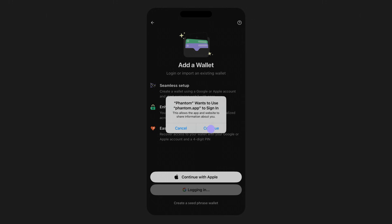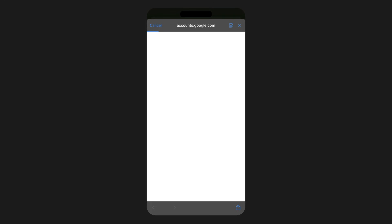Next, go through the process of authenticating and linking your login to Phantom. This can either be through Google single sign-on or Apple ID.